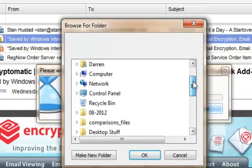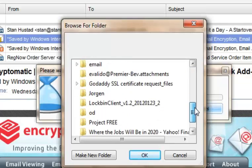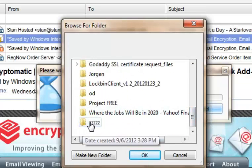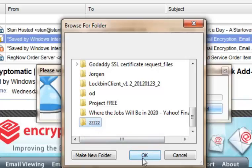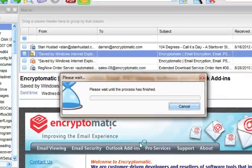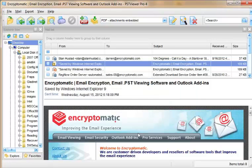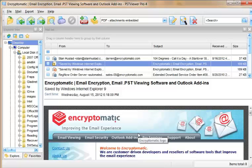Select the folder where I'd like the file put. I created one here that I know would show up at the bottom of my list. I select that folder, and PST Viewer Pro goes to work converting the MHT file into a PDF.